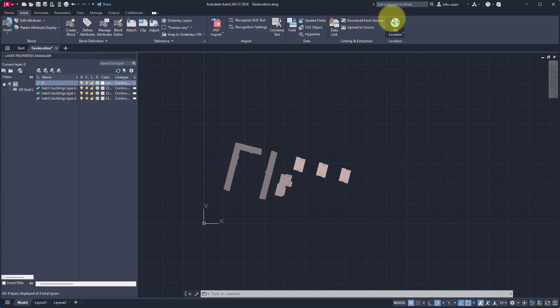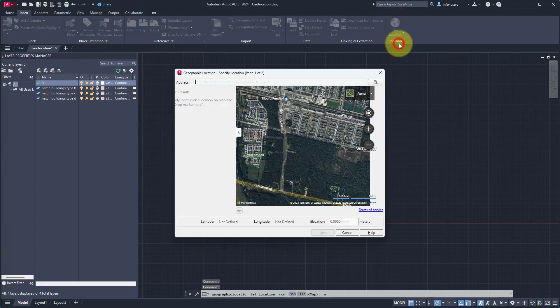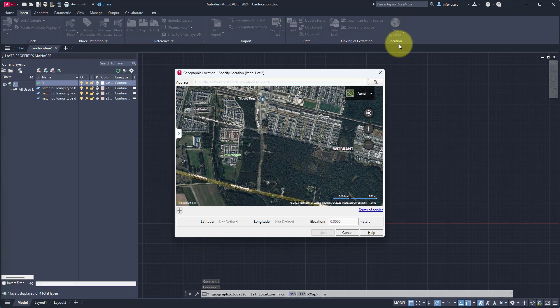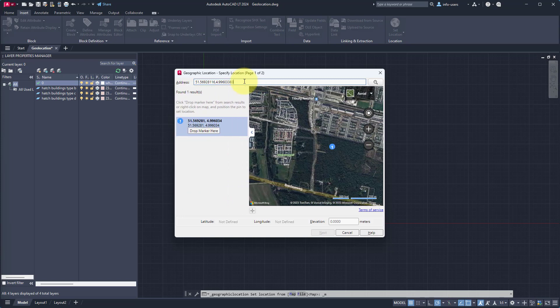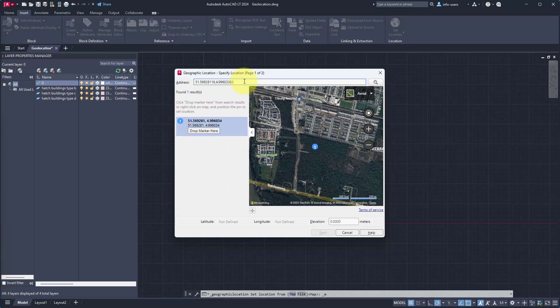Click on Set Location and select From Map. A new panel will open. Select the address field and paste the coordinates that we copied earlier and press Enter. A zoomed in view should be visible and a button to drop a marker has appeared. Click on it and click Next to continue.